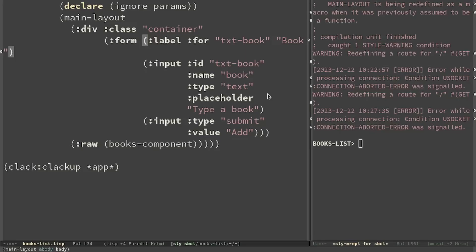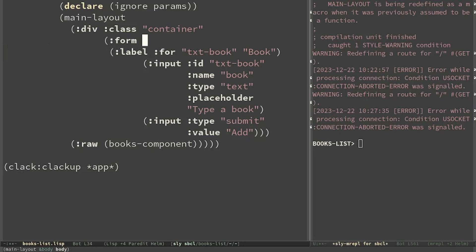HTMX will have to listen on form submit. So we add some attributes to form. All the HTMX attributes start with hx, hx-get. This will be the URL that will add a new book.